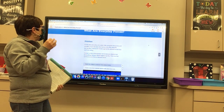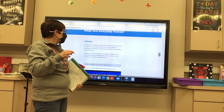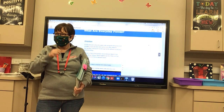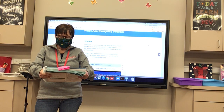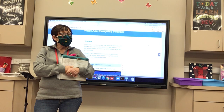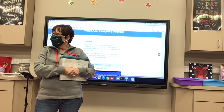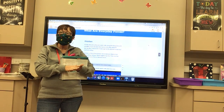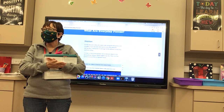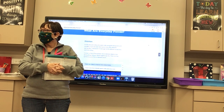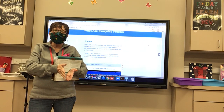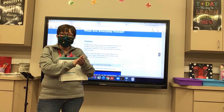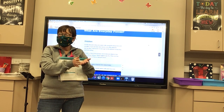Friction is a force that opposes motion between objects that are touching. Rub your hands together quickly. What do you feel? They get warm — that's right. They get warm because of friction between them. When it's cold outside, you'll often see people rubbing their hands together because friction causes your hands to get warm.